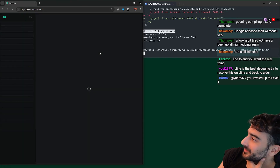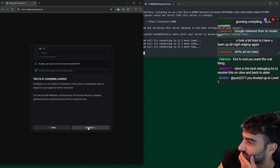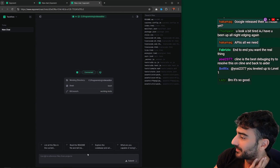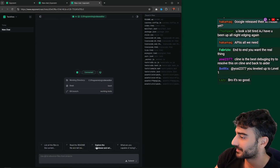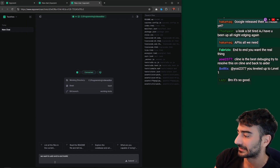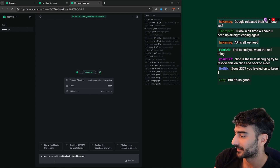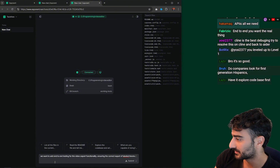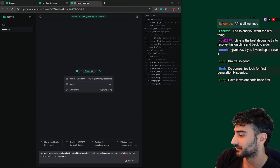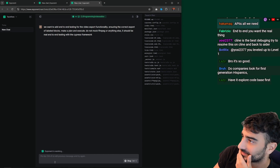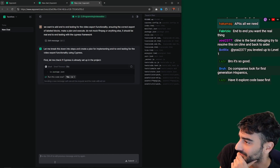Someone in chat was saying Exponent is really good — I haven't tried it. Opponent.run — download the desktop app. I have the reference files in standard. We want to add testing for the video export functionality, ensuring the correct labeled blocks. Plan and execute — do not mock anything, it should be real. I'm going to explore the codebase first.